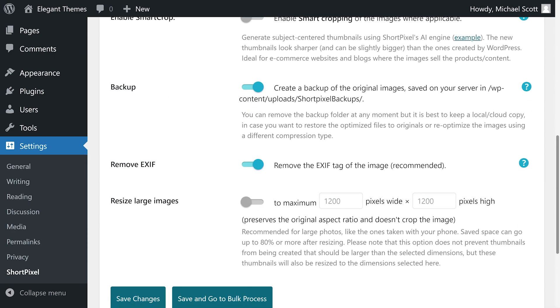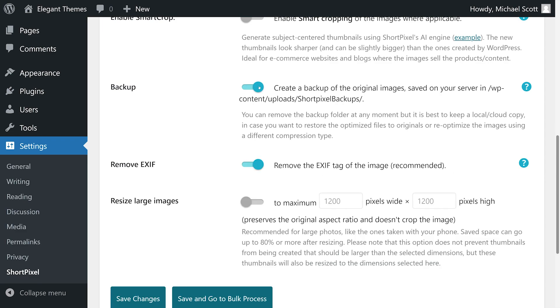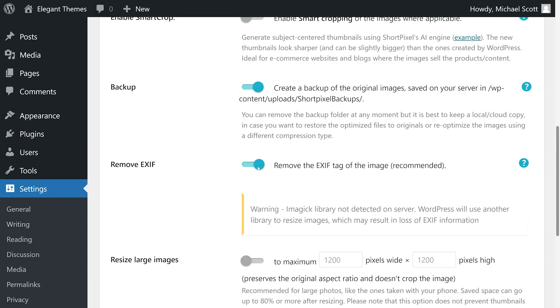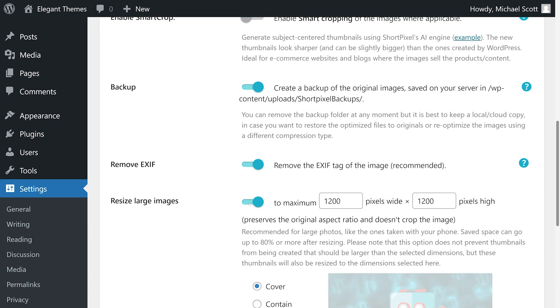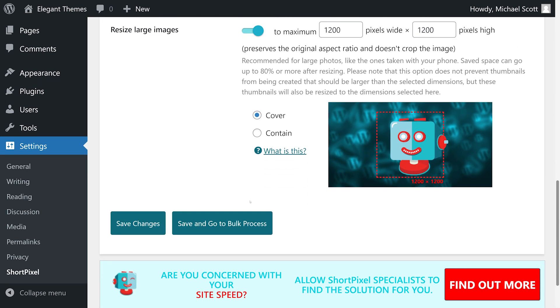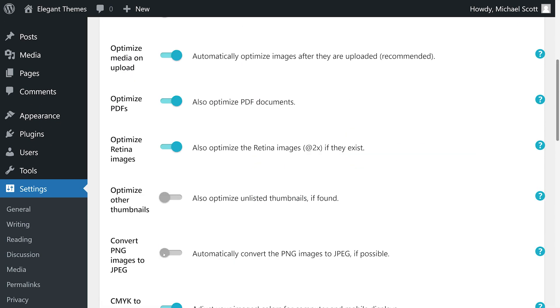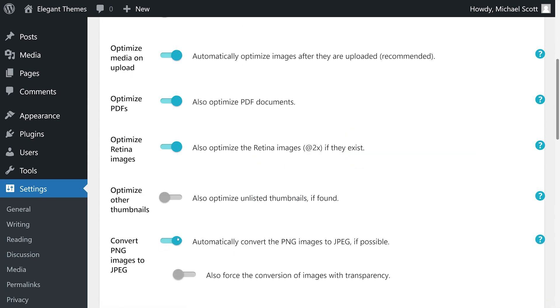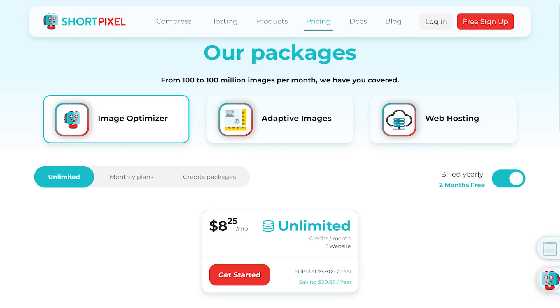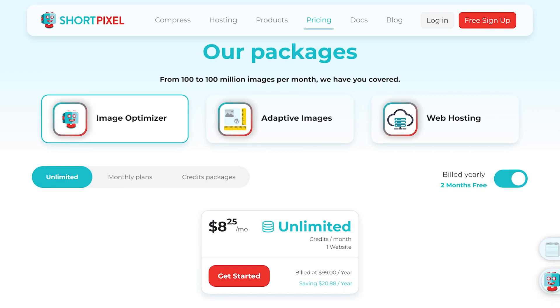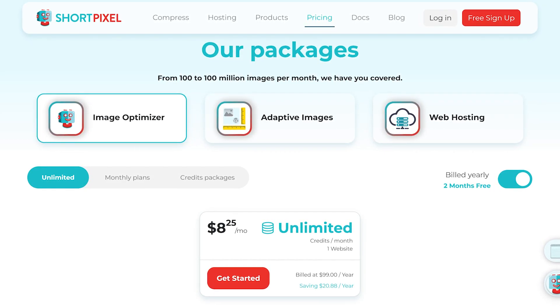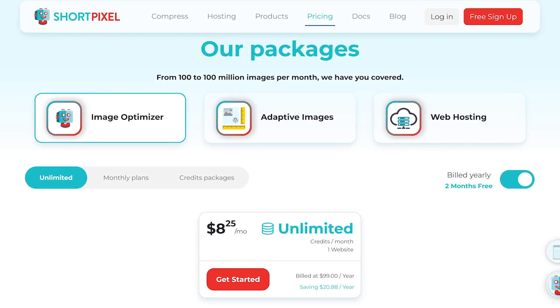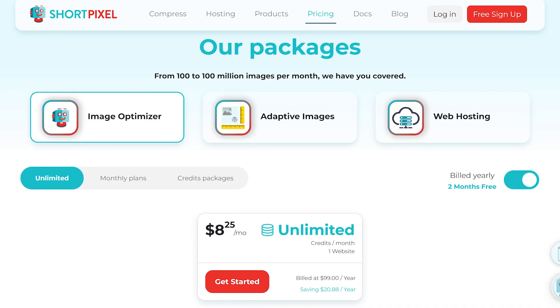It also lets you back up your original image files after they're optimized. It can help you remove metadata from images and automatically resize them after the upload process. This plugin can automatically convert PNG files to JPEGs, as well as optimize retina images and thumbnails. The free version limits you to 100 image optimizations per month, which may not be enough for some users, but the premium version is available starting at only ten dollars per month. You can sign up using our link in the description.